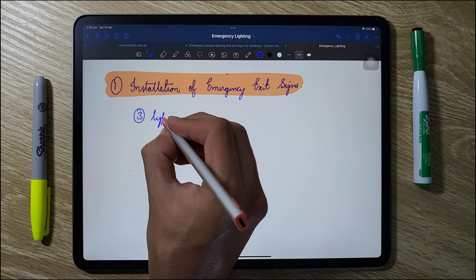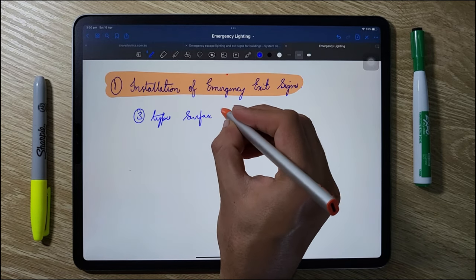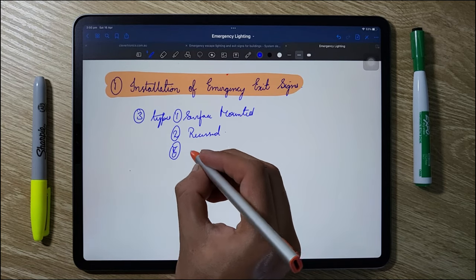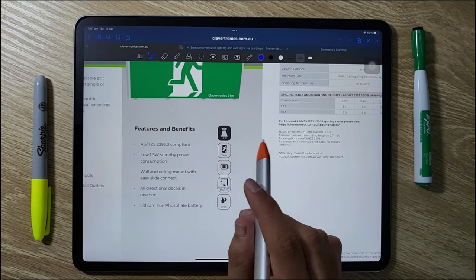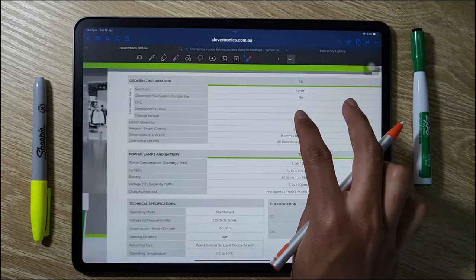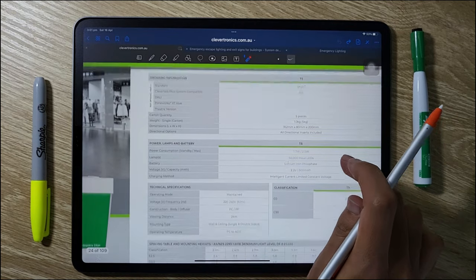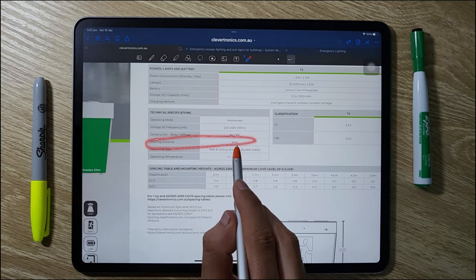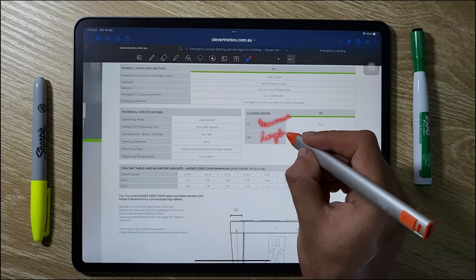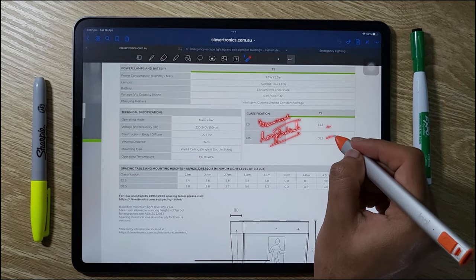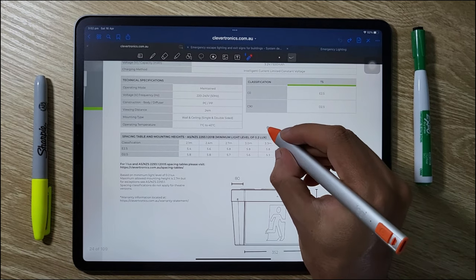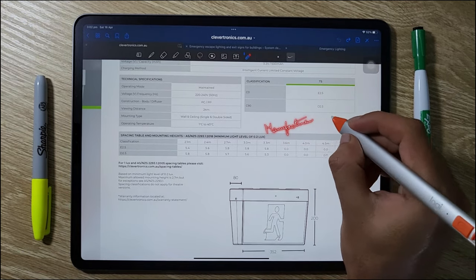Now let's begin with the installation of emergency exit signs. There are three types: surface mounted, recessed, and suspended emergency luminaires. Let's go through the manufacturer data sheet for emergency exit sign selection. There are two main things to consider: the first is maximum viewing distance, and the second is classification, which depends on the longitudinal and transverse planes of the luminaire.